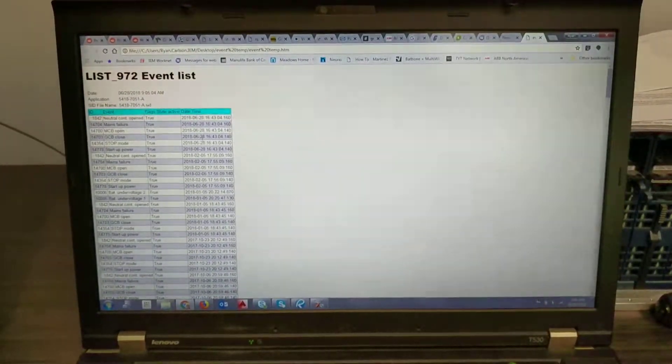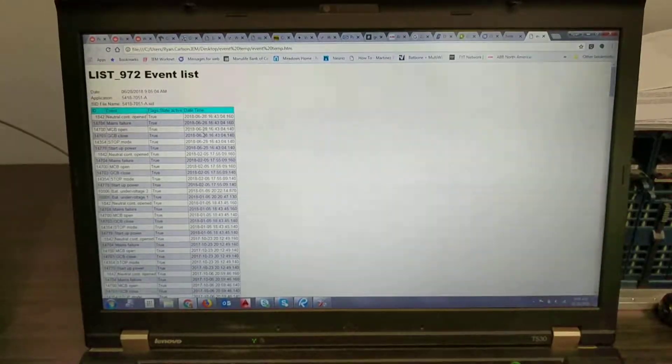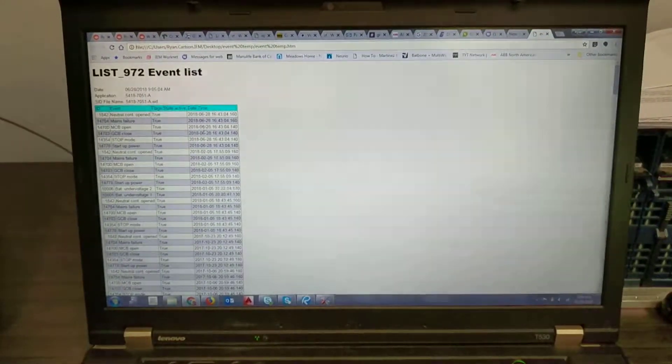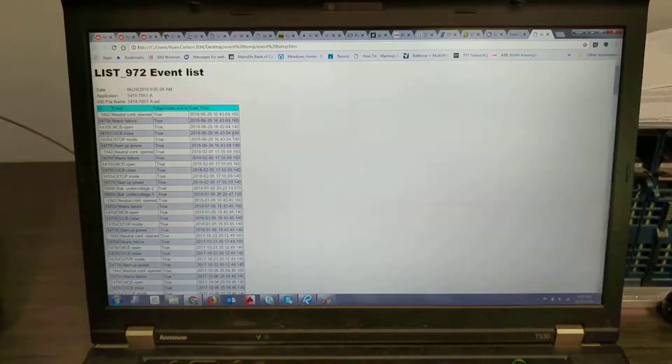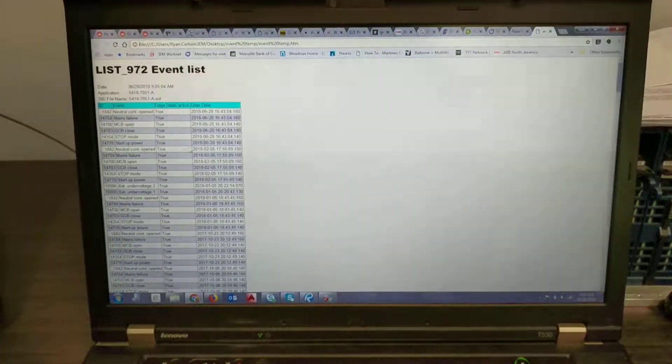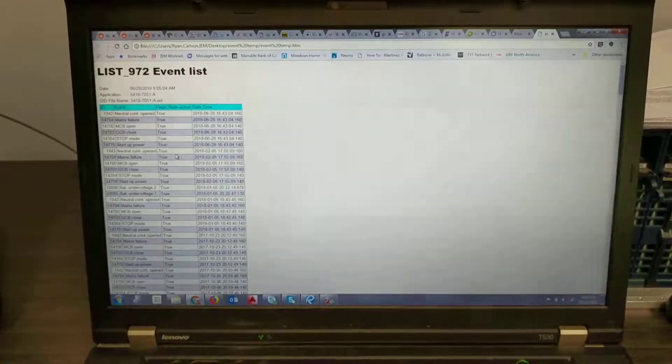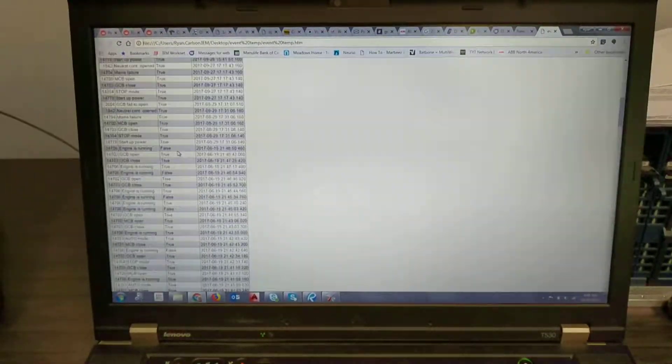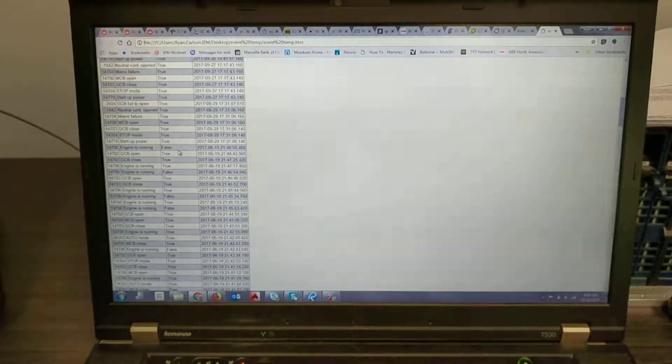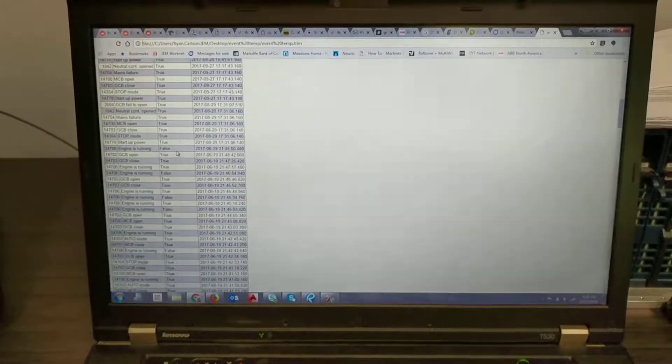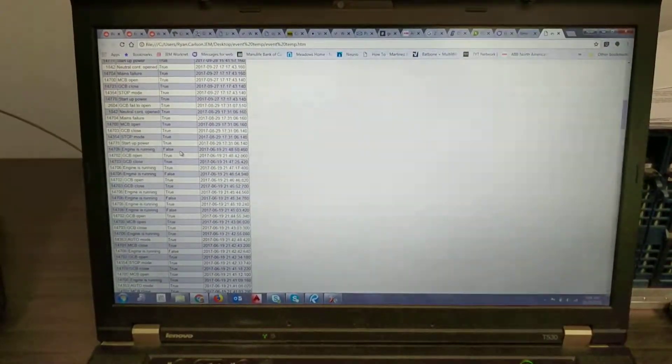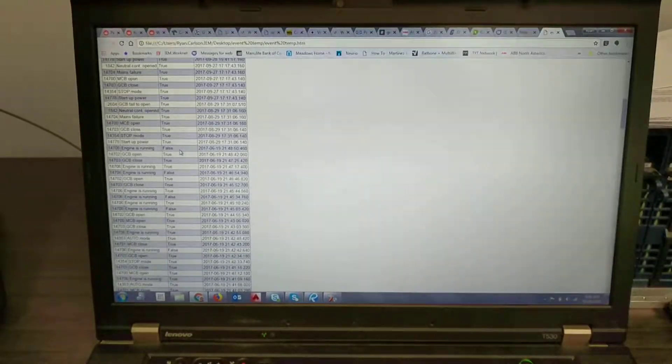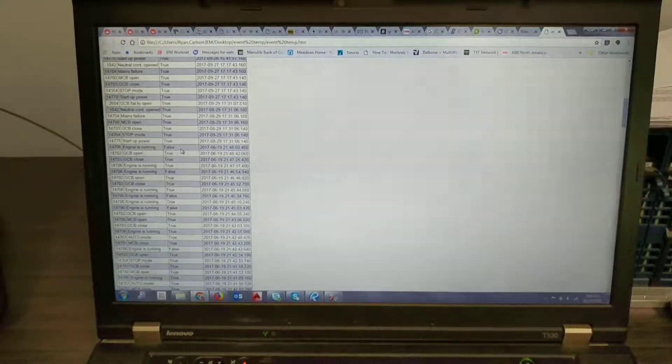Now the one thing is you have to look at your time clock to see if it's actually been set correctly but it will go through and give you all these true and false statements based on actions.